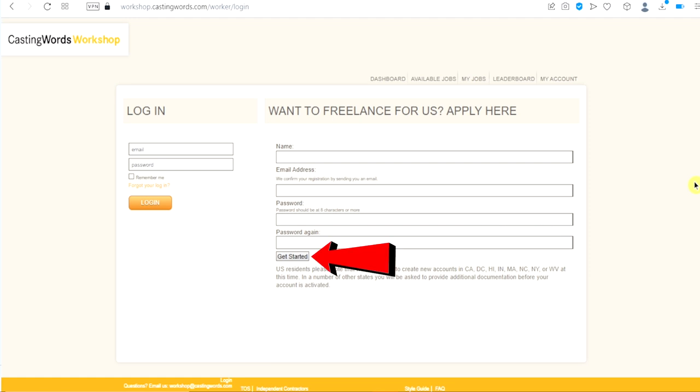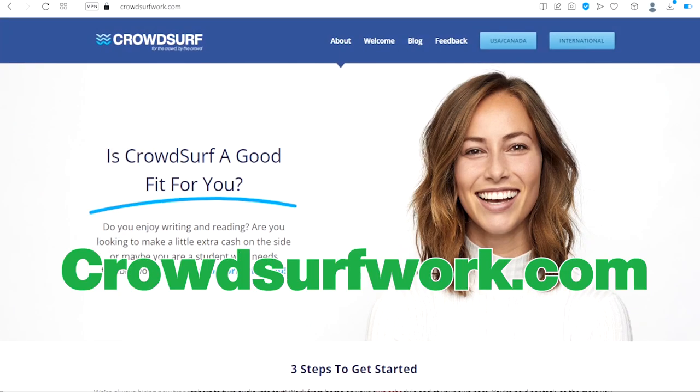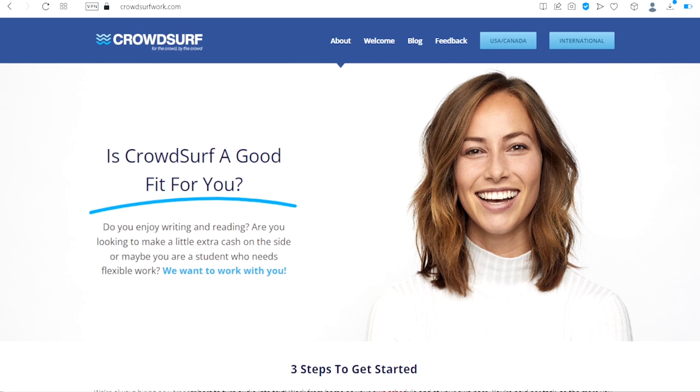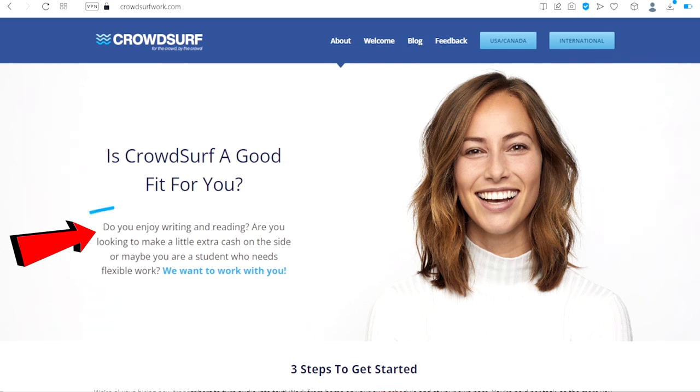The number five website is called CrowdSurfWork.com. This is another awesome platform to make money while typing. As you can see right here, do you enjoy writing and reading? Are you looking to make a little extra cash on the side or maybe you are a student who needs flexible work? We want to work with you. This website is always hiring new transcribers to turn audio into text. You can work from home on your own schedule and at your own pace.